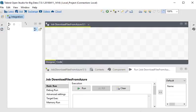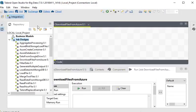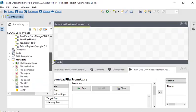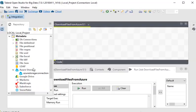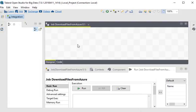We now have a blank job. In the Metadata section I have an Azure Storage connection — I have already built a connection to connect to my Azure. So first of all in my job I am going to use tAzureConnection.